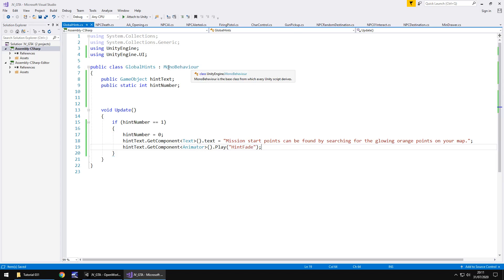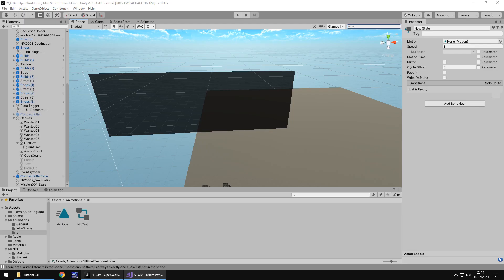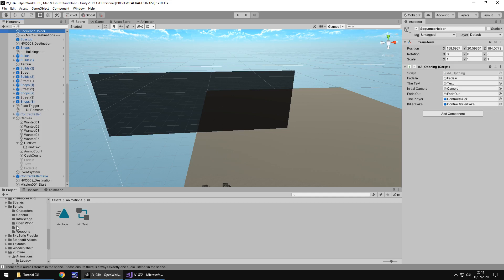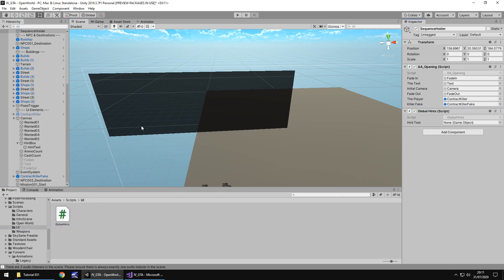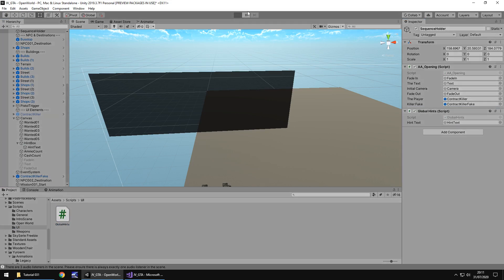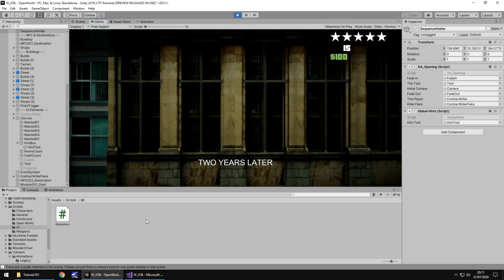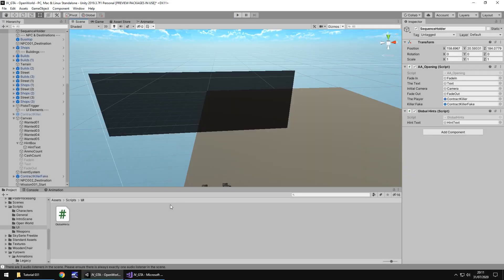And I will put this on my website if you have any problems. You can go download it there. And let's have this on the sequence holder object. So remember this AA opening. That's going to be the script that we can probably add in the change for the hint to display. So for now let's add in our global hint script on here. And add the hint text over here. So if we press play nothing should actually happen with our hints. Perfect. That's good.